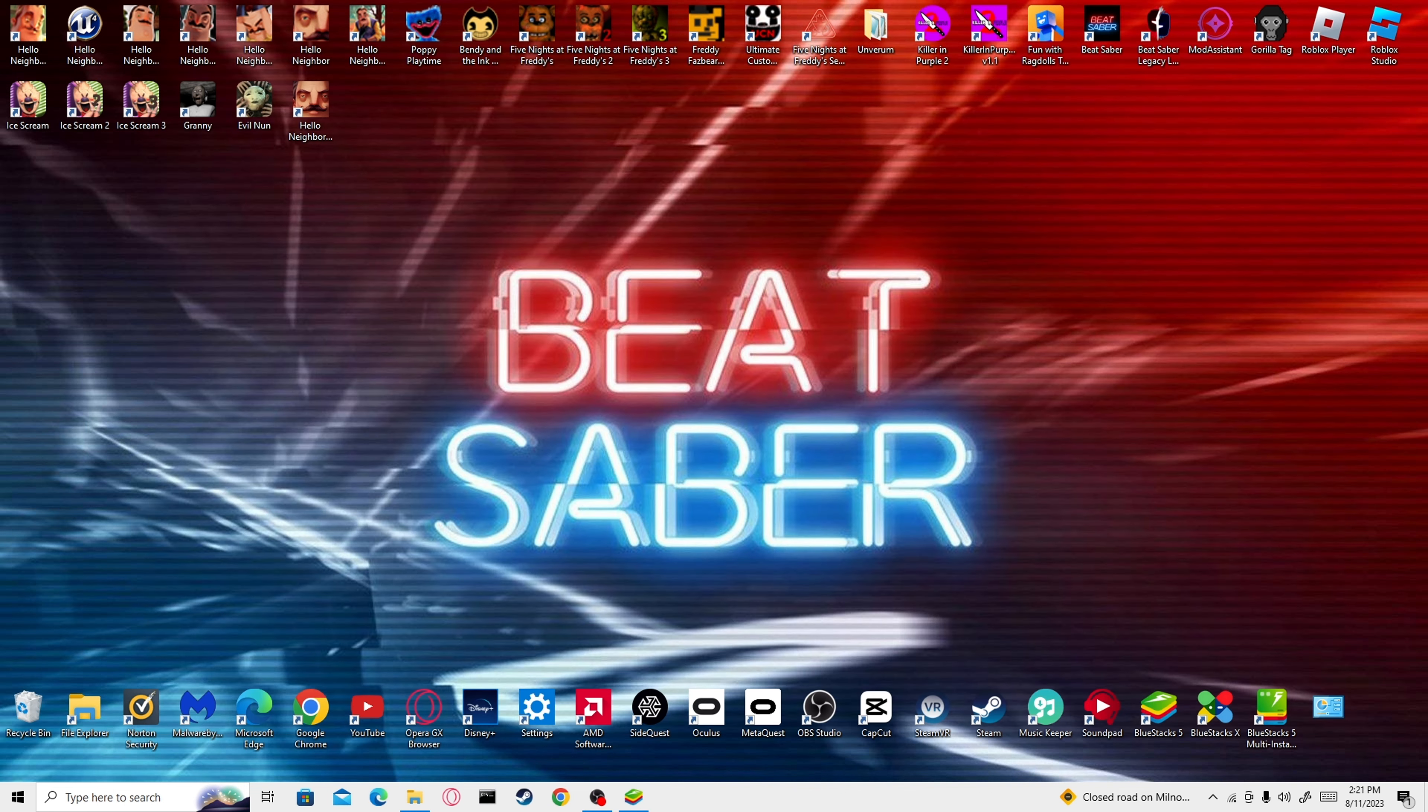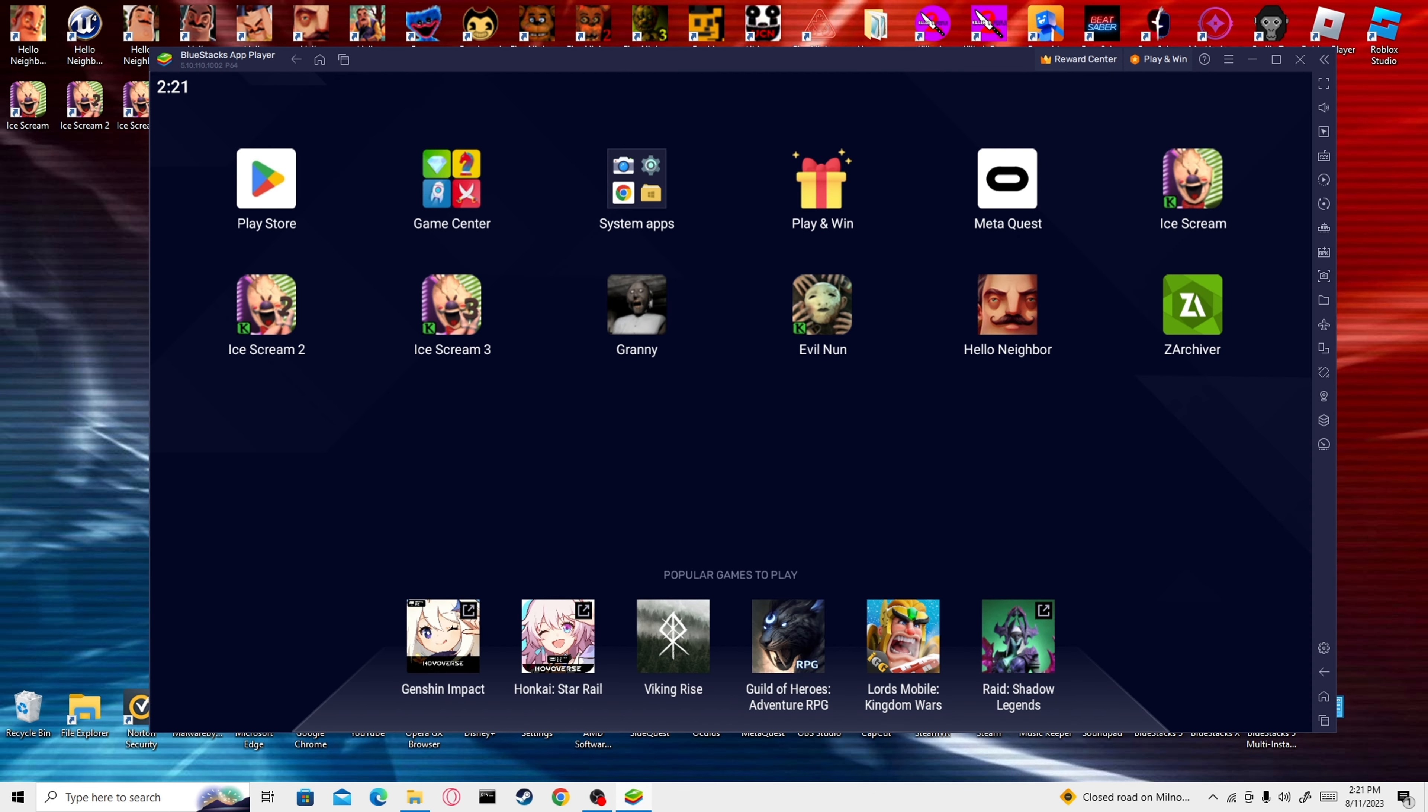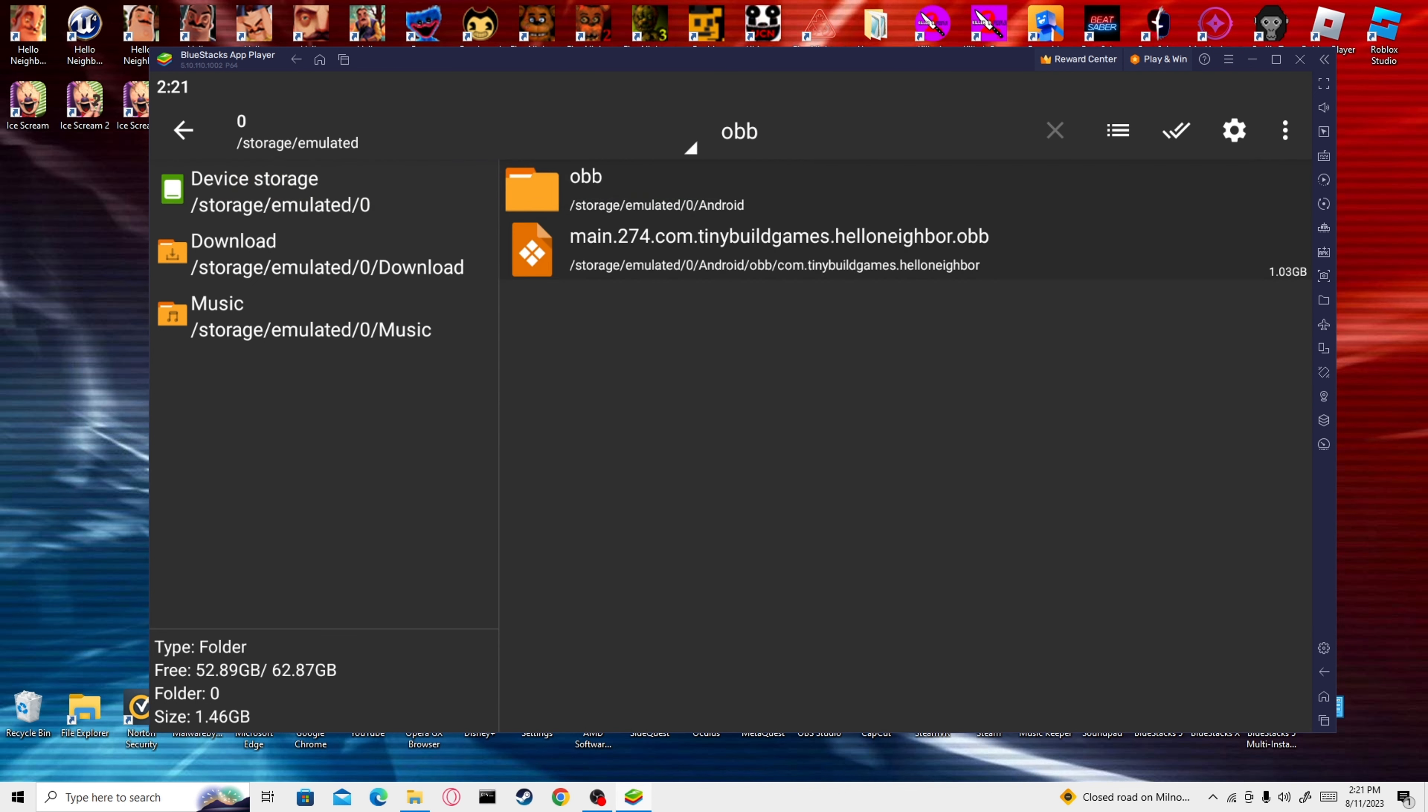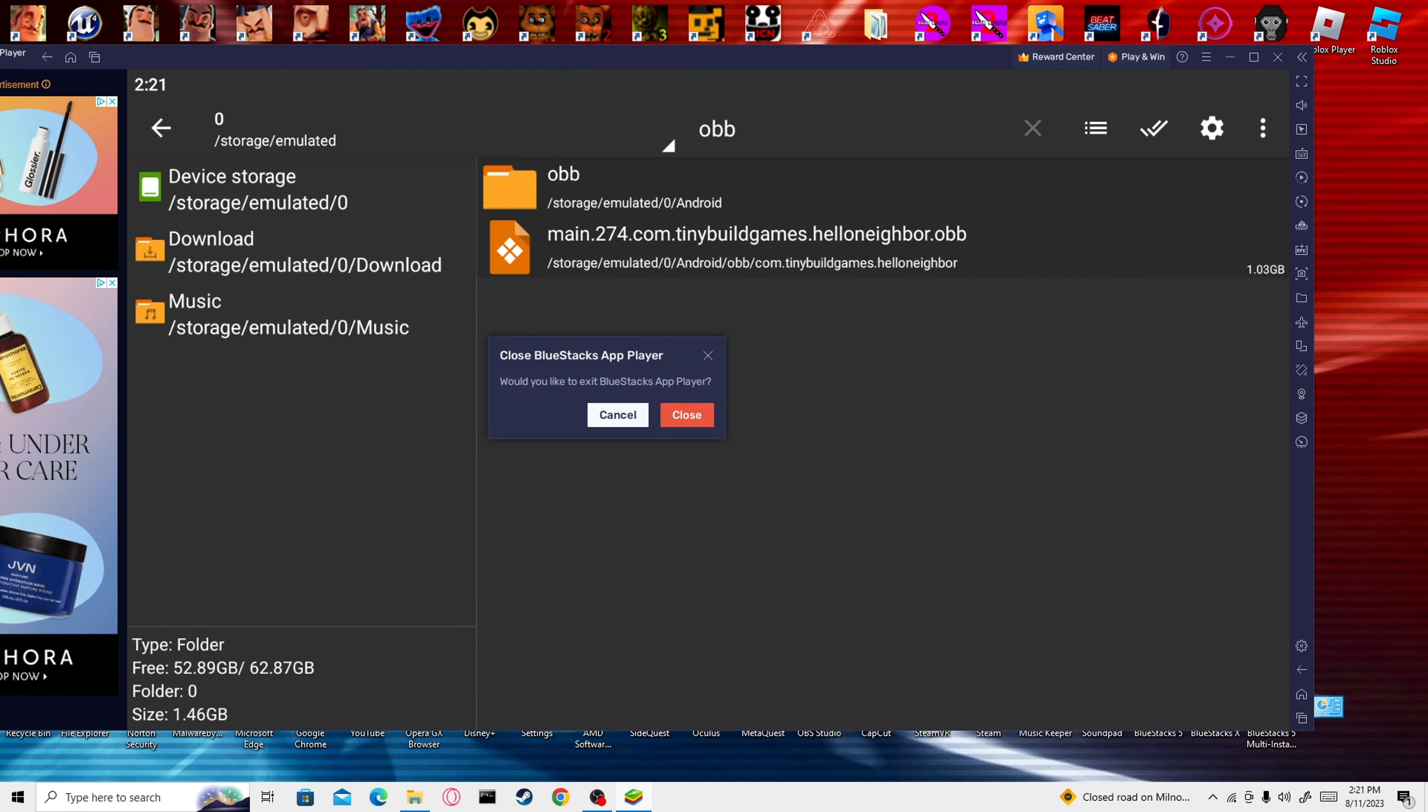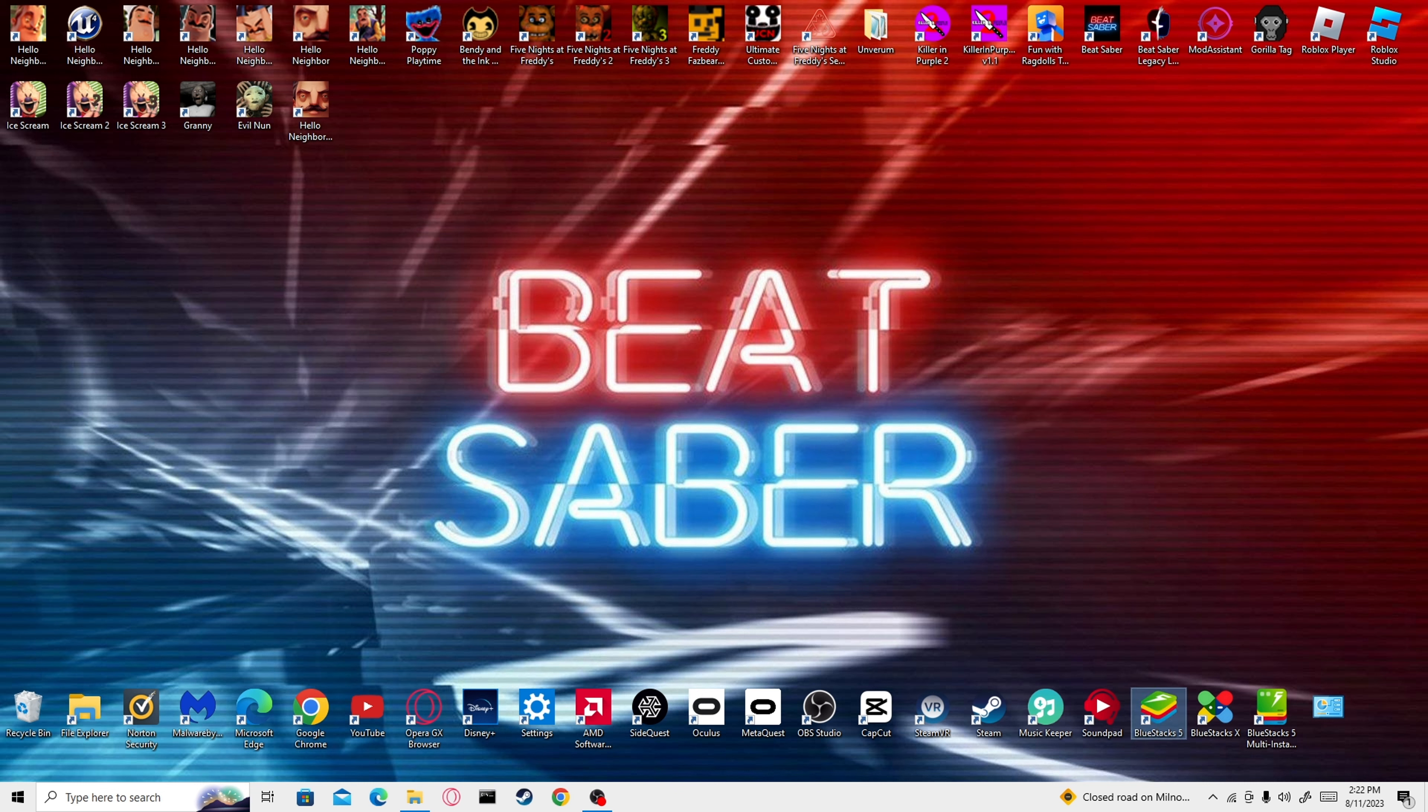I'll have two links in the description of the video. One for the APK file, which is the actual game itself. One for the OBB file, which is the game's data. And one for Bluestacks, which is the Android emulator that I'm using. You've probably heard of it before.